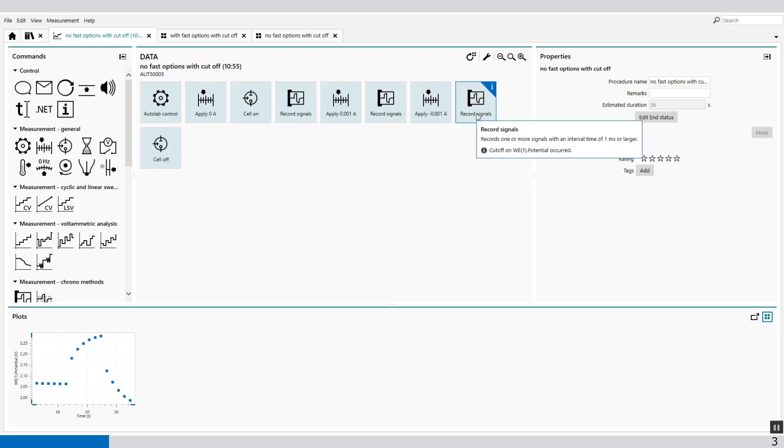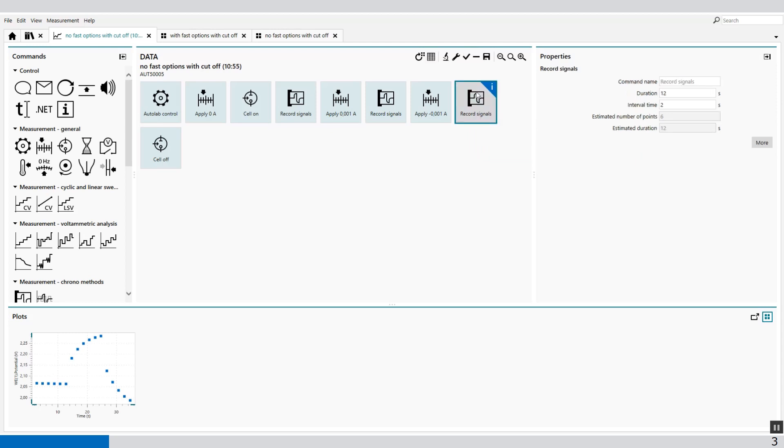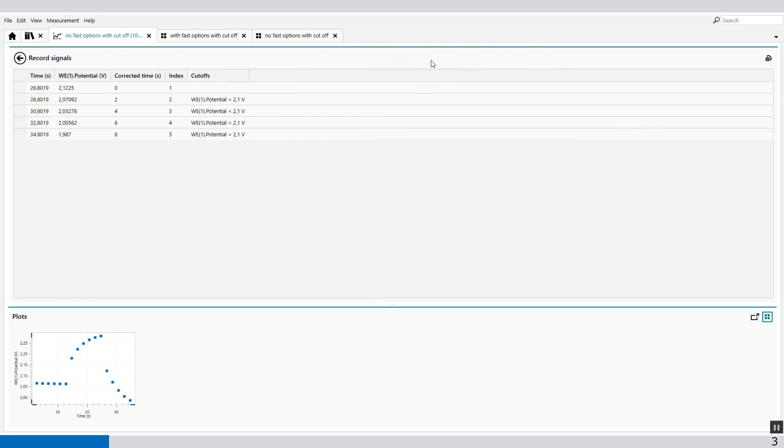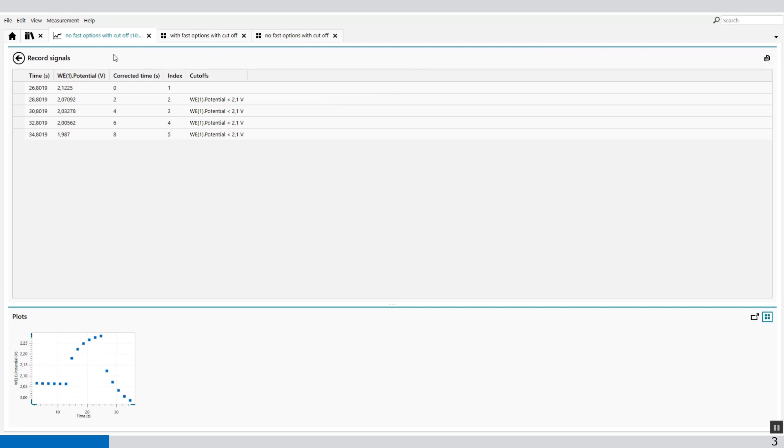So the cutoff occurred in the discharge. We can also look it up in the data, and we can see that we've detected four values below 2.1 volts.